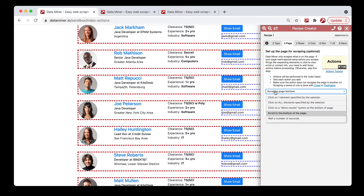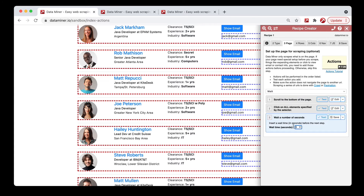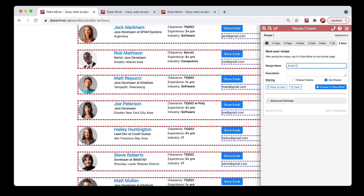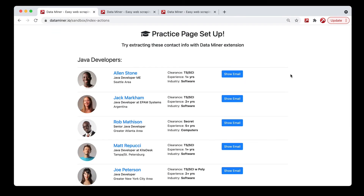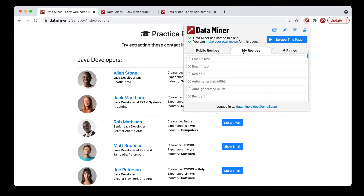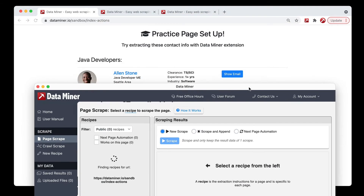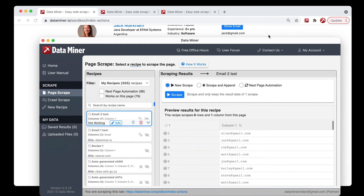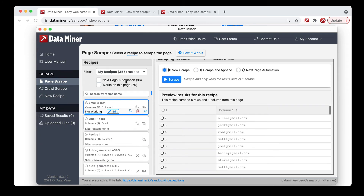You can also add a wait time. Say we want to wait five seconds — hit save, then move it between the two actions. So now Dataminer will run the recipe, scroll to the bottom, wait the number of seconds specified, and then click all the buttons. After saving and running, you'll see Dataminer scrolling, then waiting a few seconds, then clicking every button — and now we have all the emails available.